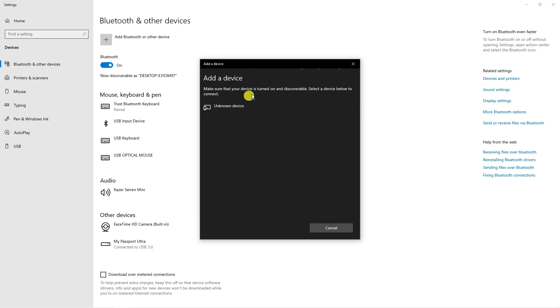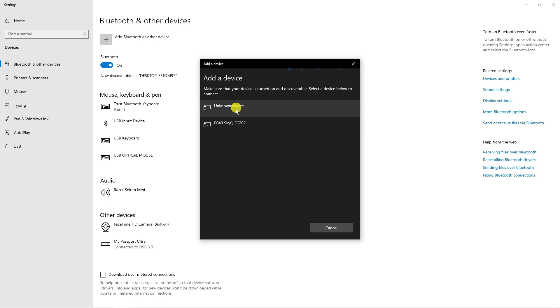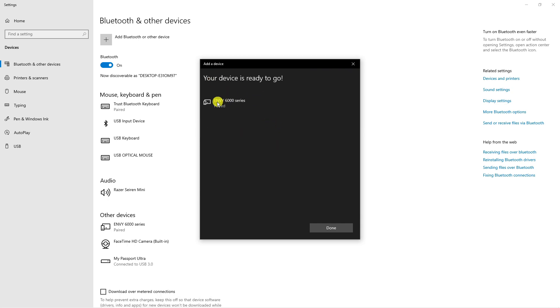Once that's done, it's going to scan for your device. Make sure this is close to your system as well, so it does pick it up. As you can see, it's starting to discover devices that I can connect to with Bluetooth. And I've connected it to my printer, which is enabled via Bluetooth.